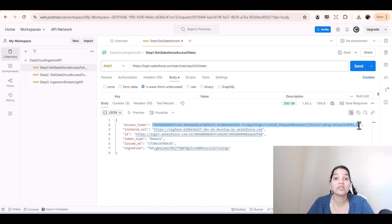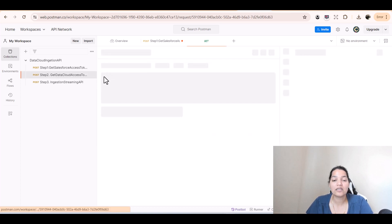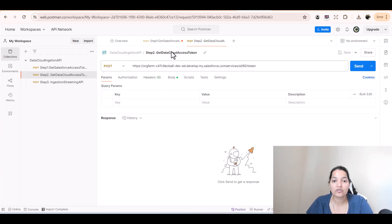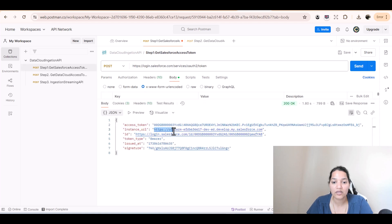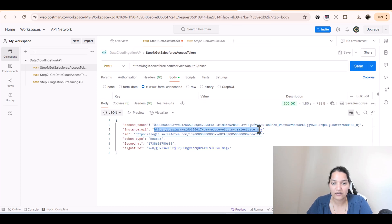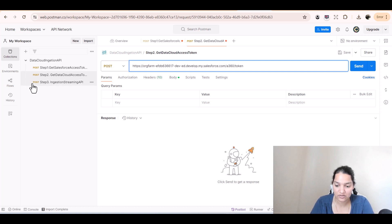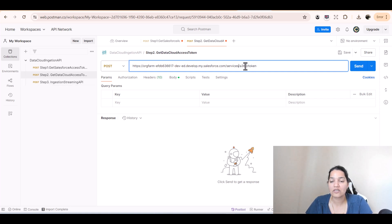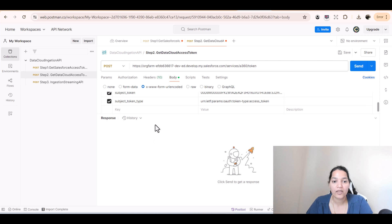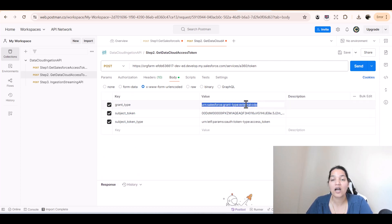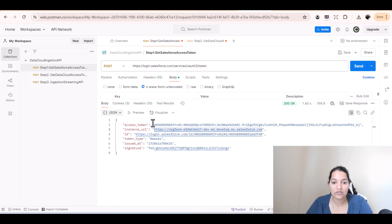The next step is to make the connection to Data Cloud. Step number two is to get the Data Cloud access token. The first thing we need to do is replace the URL in the request with the instance URL we just got. We'll copy that and update the endpoint to: [instance URL]/services/a360/token. In the body, the grant type is hard-coded — you don't have to worry about that, it's fixed.